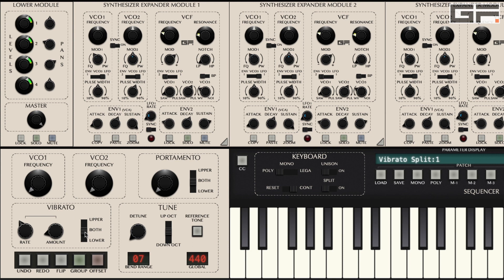The tune section has the following controls: a global tuning display where you can choose from anything between 430 and 450 Hz, a reference tone on/off button, a pitch bend range display with options between 0 and 48 semitones, and an octave transpose switch.